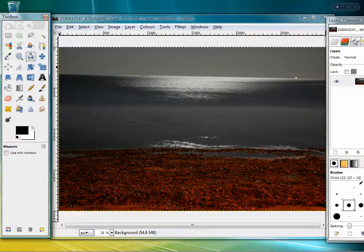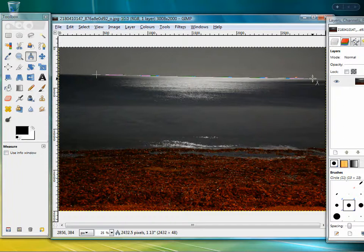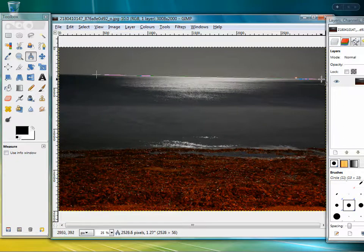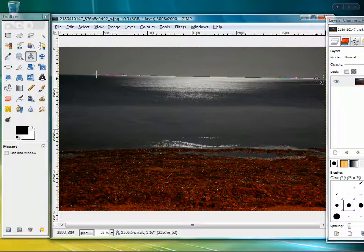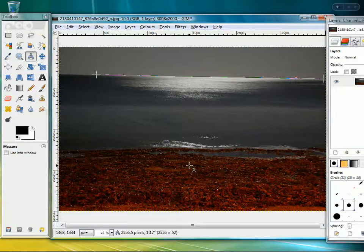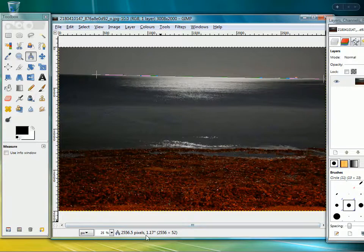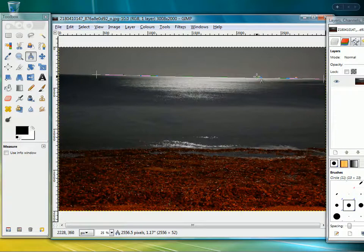If you use the measure tool and just draw this line out across where the horizon should be, you get a readout at the bottom. It actually measures the length as well. What we're interested in is the angle, and here it says 1.17 degrees. So that's 1.17 degrees off the horizontal.